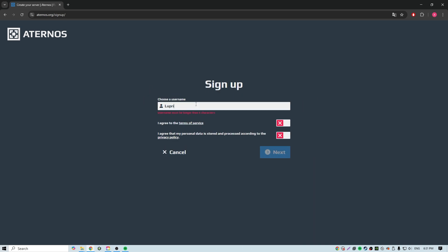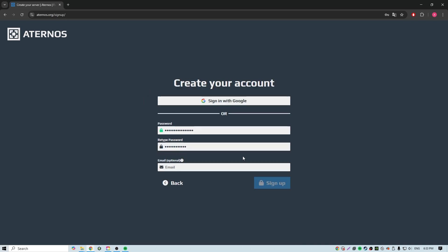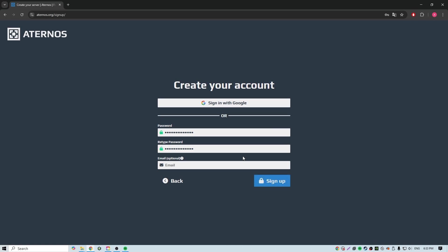Here we enter our name and agree to the policy. Next, we need to come up with a password and optionally add an email.